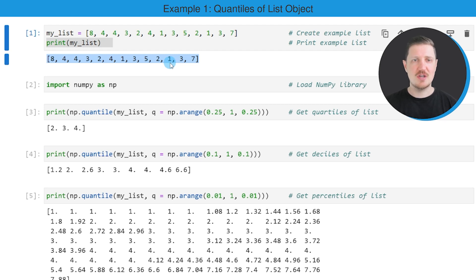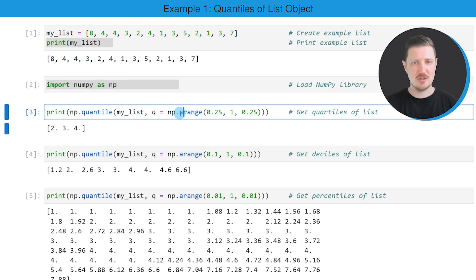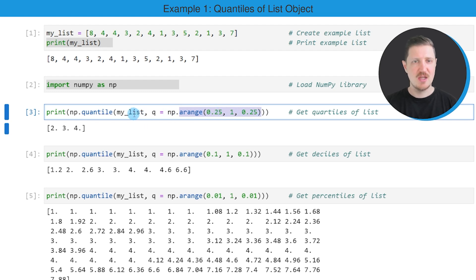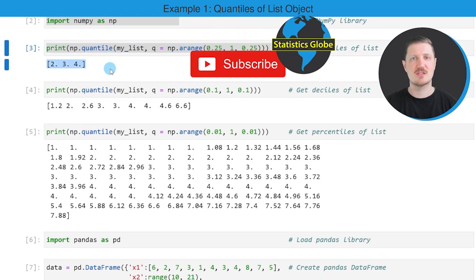In order to calculate quantiles of this list, we first need to import the NumPy library, as you can see in the next code box. Then we can use the functions of the NumPy library to calculate our quantiles. In the first example, I want to show you how to calculate quartiles of our list. To do that, we need to use the arrange function, and within it we specify that we want to calculate quartiles, along with our list object myList within the quantile function. After running this line of code, a new output is returned showing the quartiles of our list object.